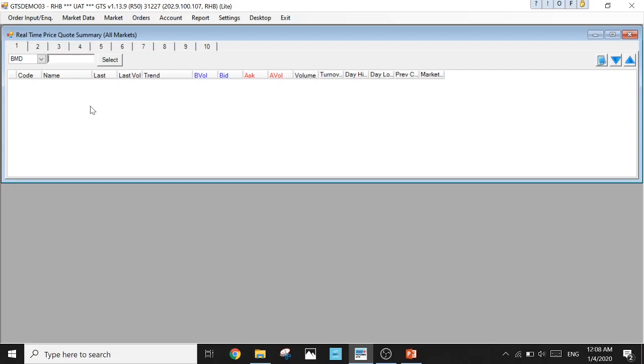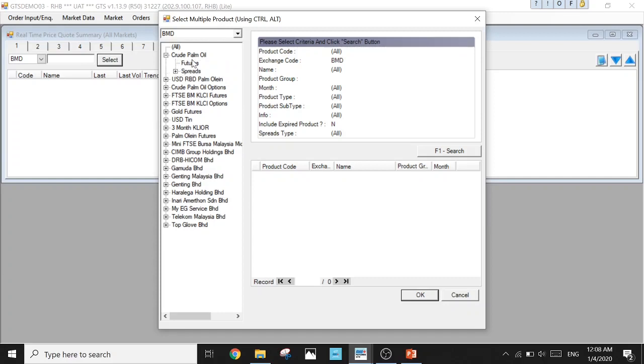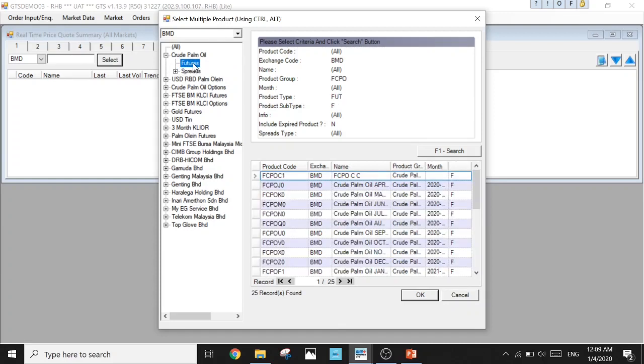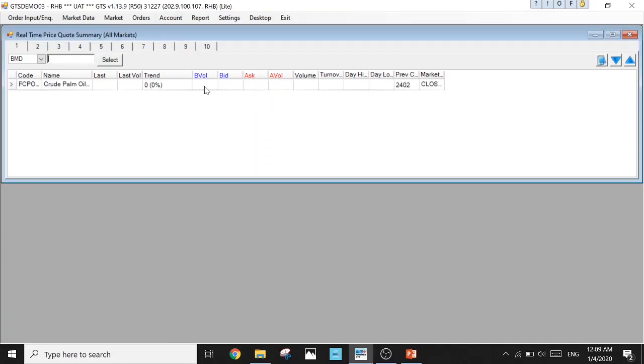Now we're going to learn how to add products. We're setting up for the Bursa Malaysia derivative products first. Press Select and you get to the page where you have all the available products to trade. Let's say we're going to trade crude palm oil FCPO. Click on Futures, select the contract you want, press OK, and it will appear here on your price quote summary.